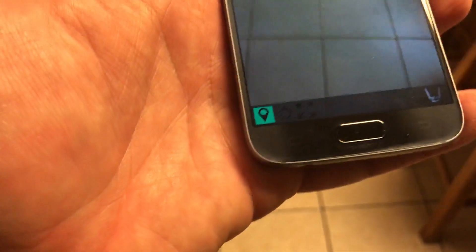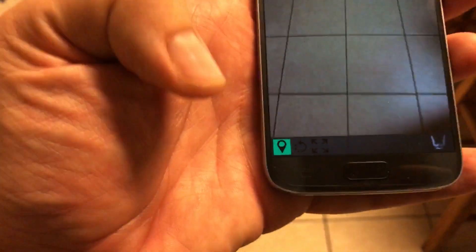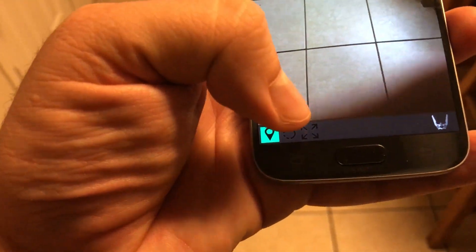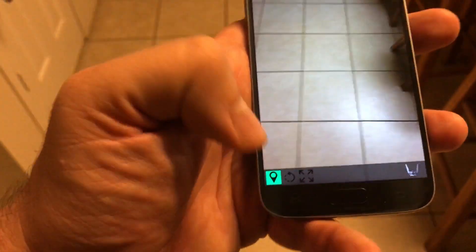I'm going to click that little icon down in the corner, and it's going to give us three buttons. The first one is placement, the second one is rotation, and the third one is scaling.